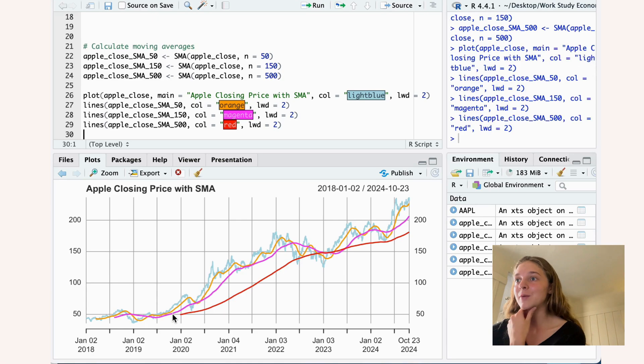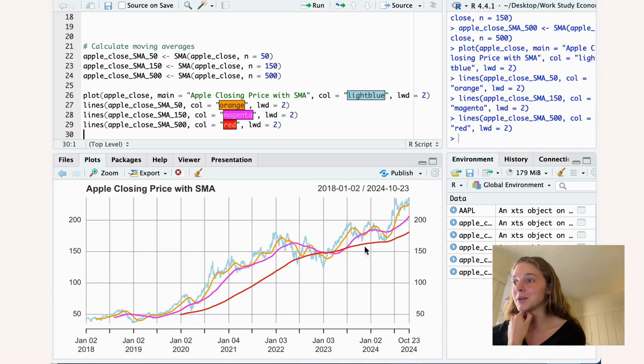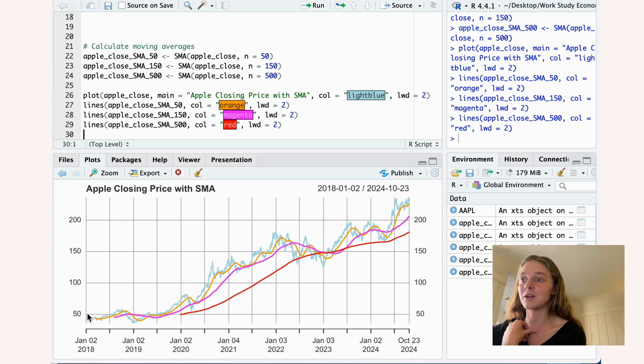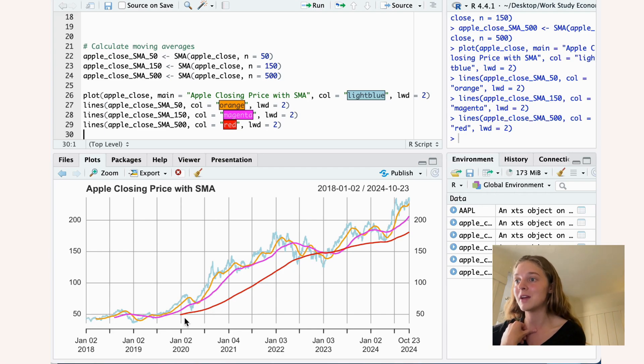And here we have an N that is 500, where you can see that it starts very late. It starts January 2020, as opposed to earlier, because it needs all those prior points to calculate the first point.